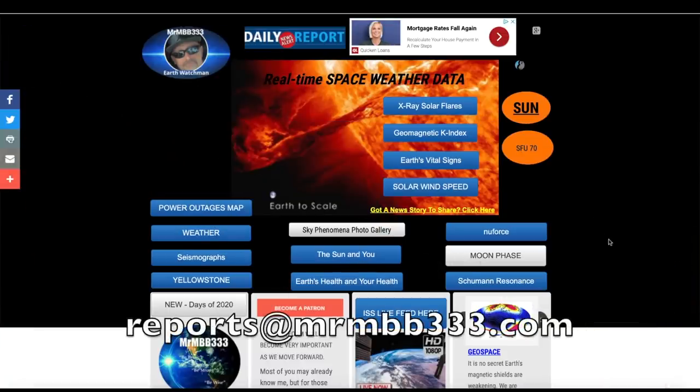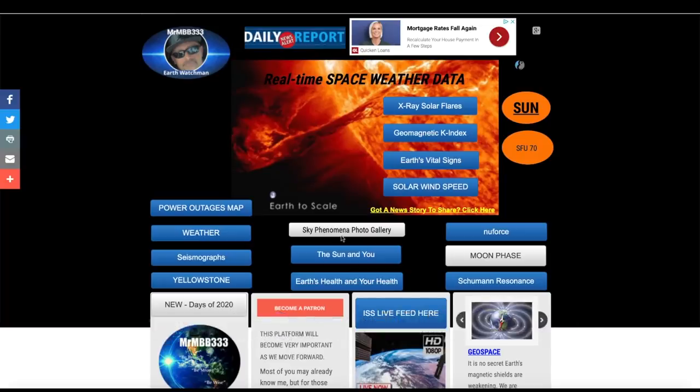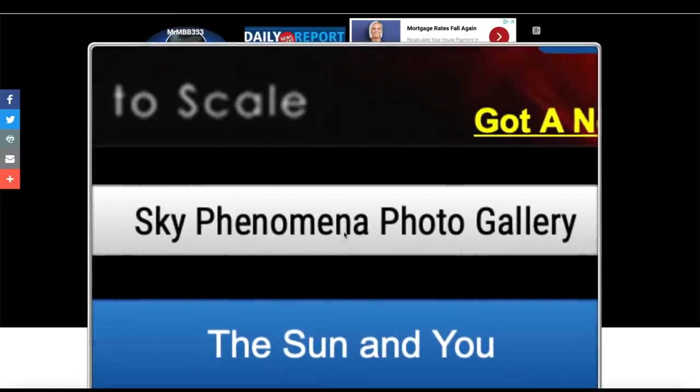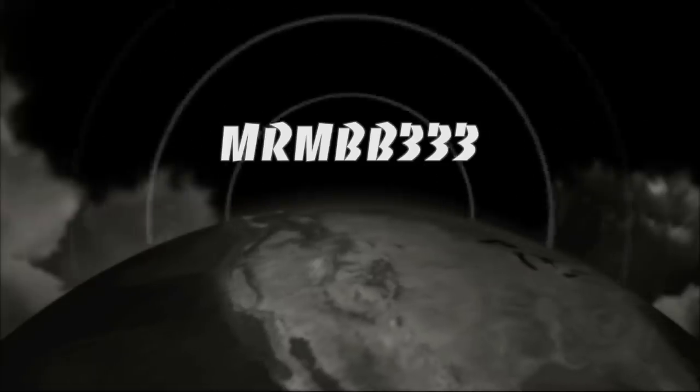Great job guys, keep the photos coming. If you have any photos you'd like to share you can send those to reports at mrmbb333.com. All of the photos end up at the sky phenomena photo gallery and sometimes I'll use them in a picture slideshow just like you saw right here. Thanks for watching and have a super day and be safe out there.